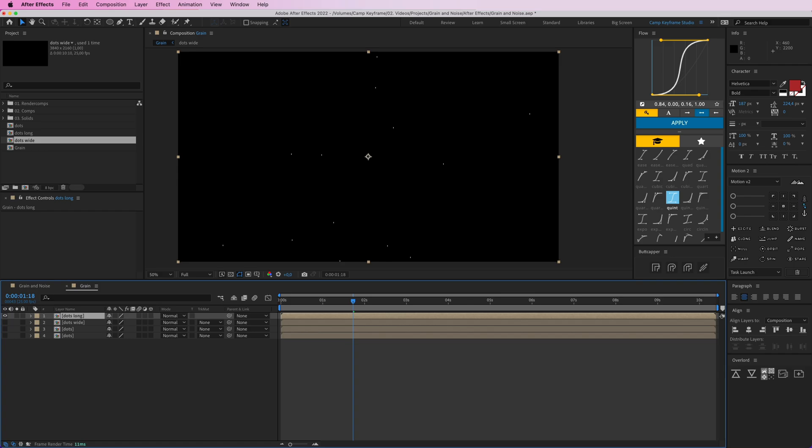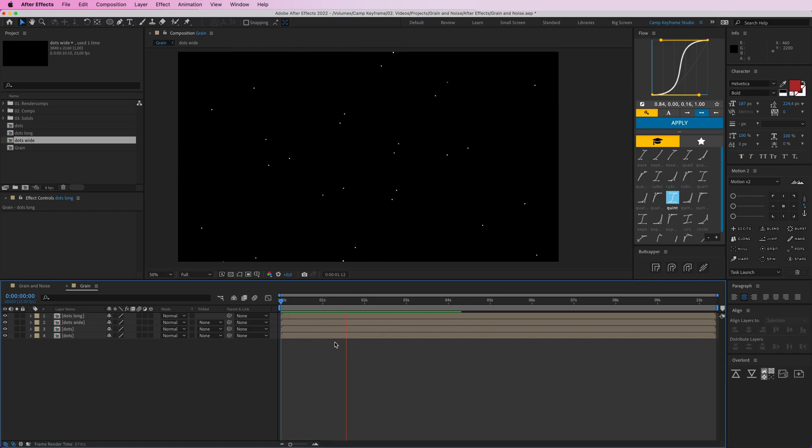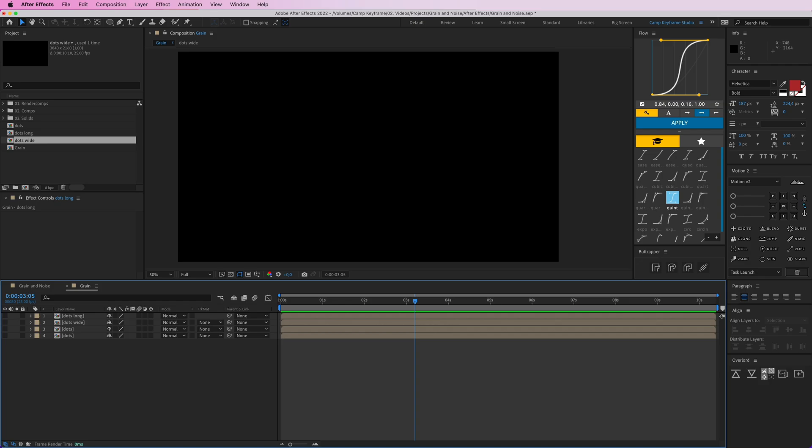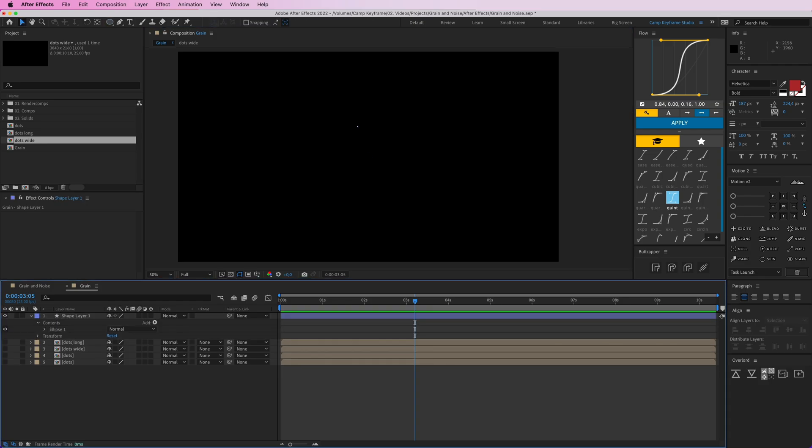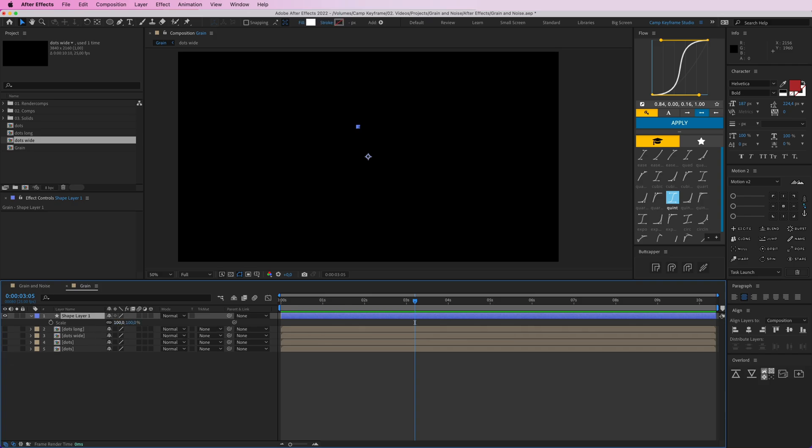If I turn them all on we can see all of these little dots moving on the screen. Then let's just create a really small one. Maybe if I just do it like this and then put the scale at 50 so it's really, really small like that.